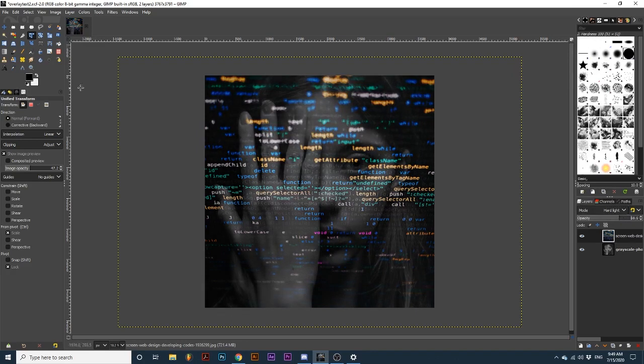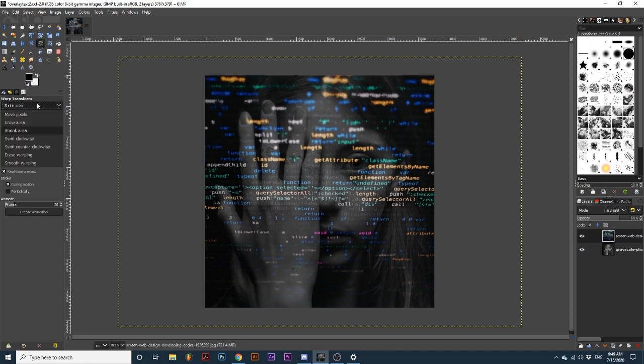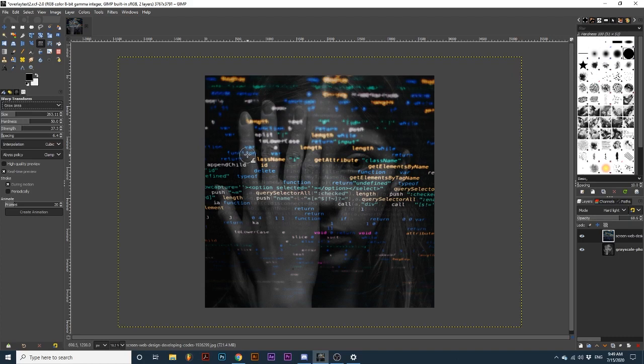Now, using the Warp Transform Tool, we will create a more realistic appearance of the text wrapping around parts of the face and hand. Using the Grow Area option, we can create an appearance of curvature, such as on our fingers.